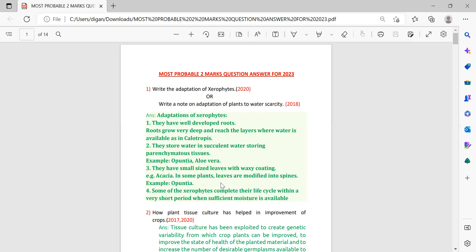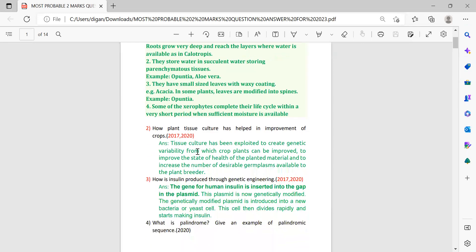Next question: how has plant tissue culture helped in improvement of crops? I am giving the year also when this question was repeated. Tissue culture has been exploited to create genetic variability from which crop plants can be improved. I am giving this as a two-mark question, so this is also important.